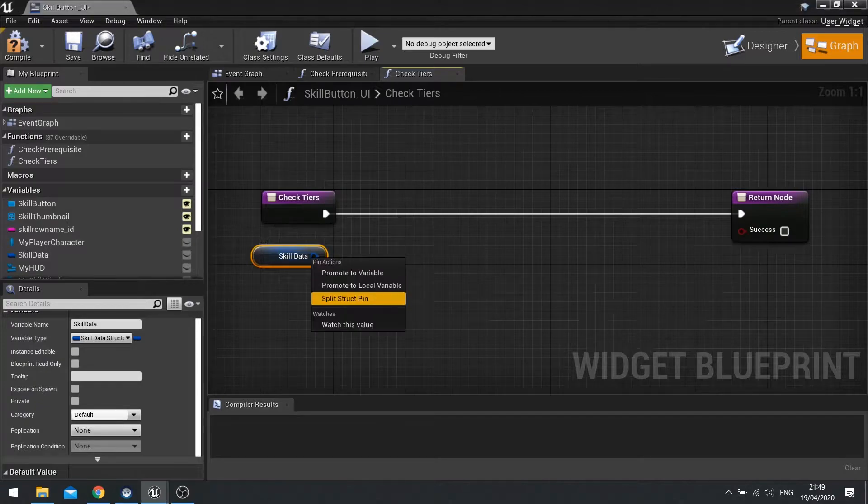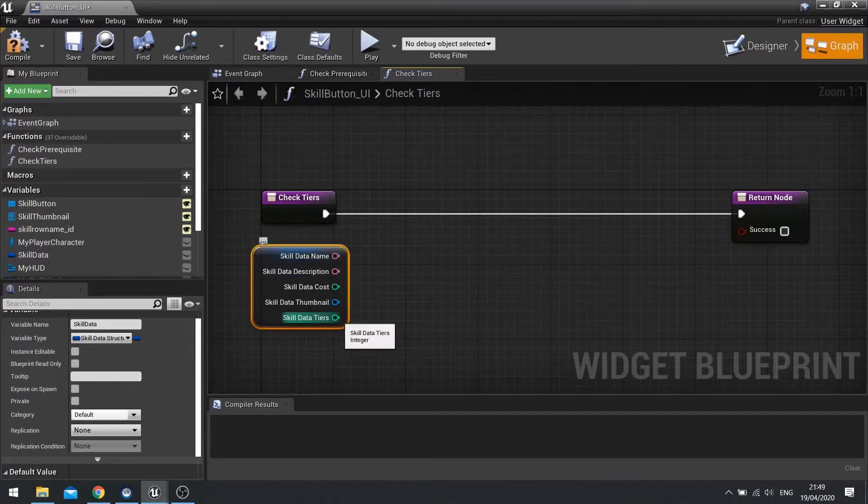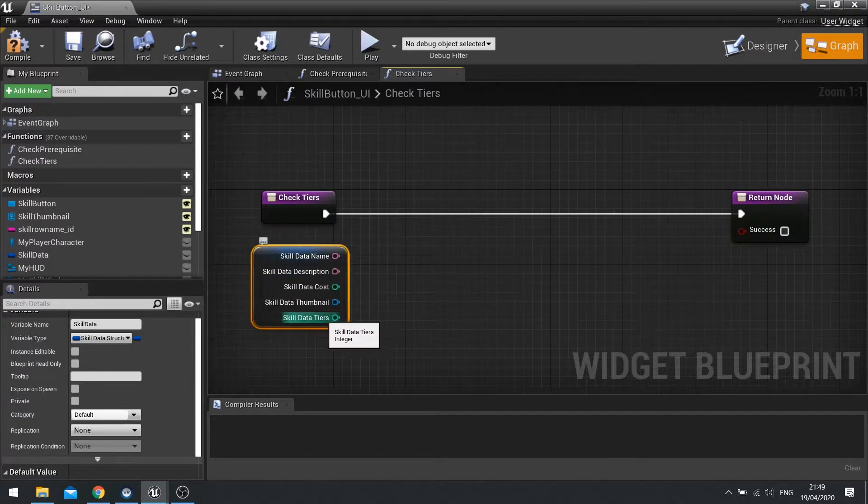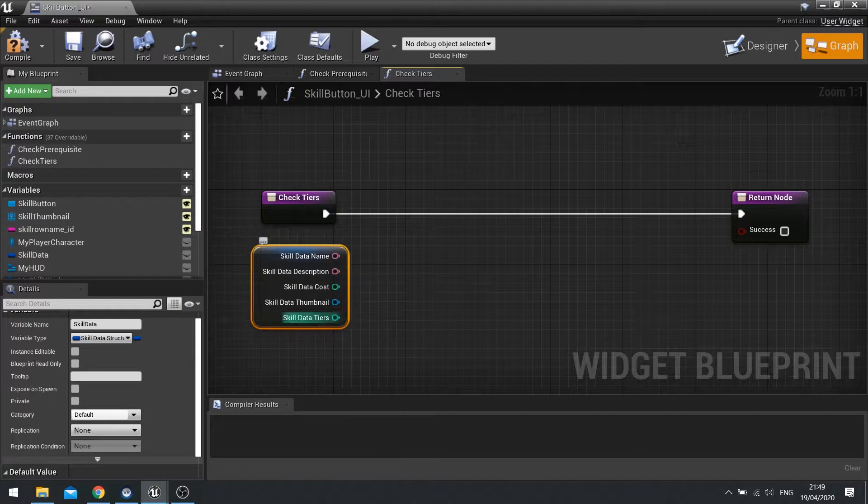So on the check tiers we're going to drag the skill data out from our variable list and split it by right clicking on it and split. Now you can see how many tiers maximum we can have on this skill.